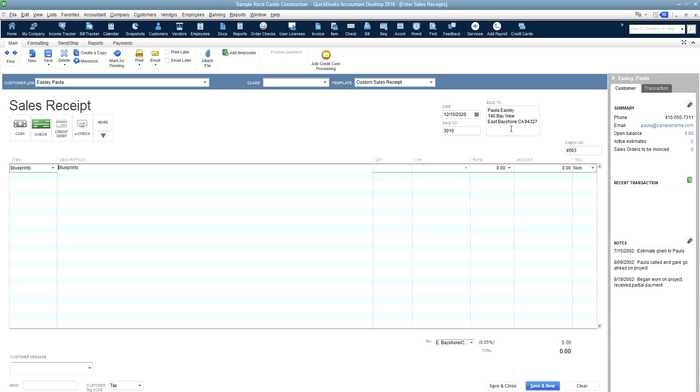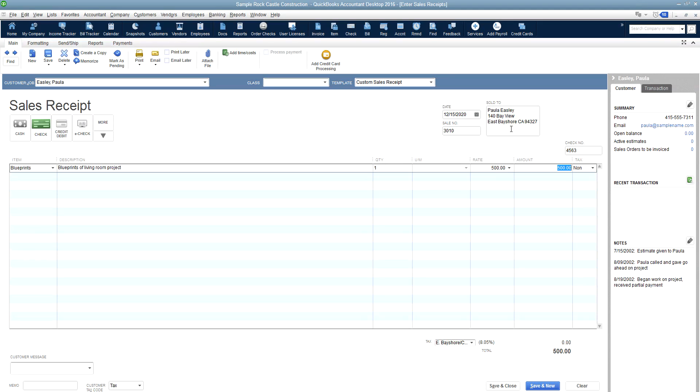You can change your description here if you need to be more specific. Specify the quantity here and the price that you're selling that particular item for.